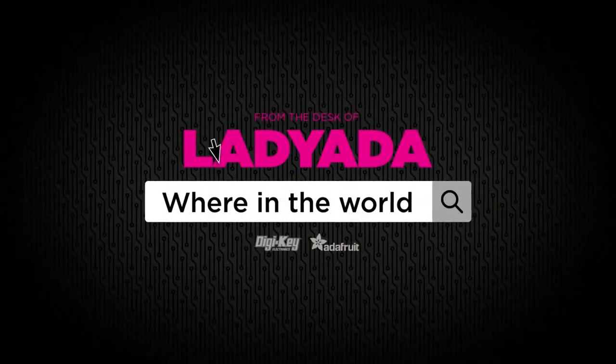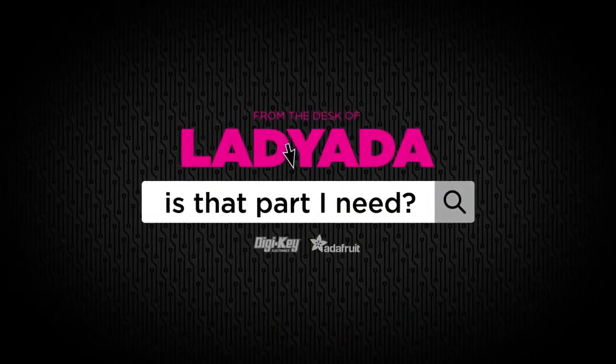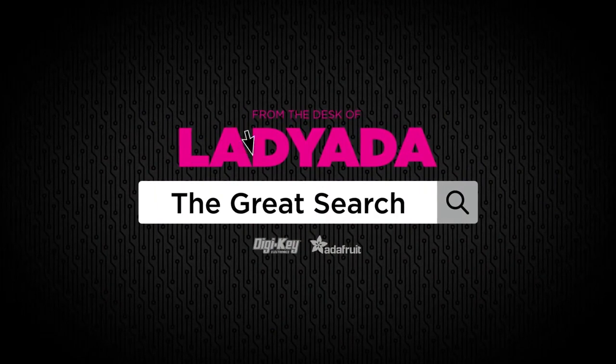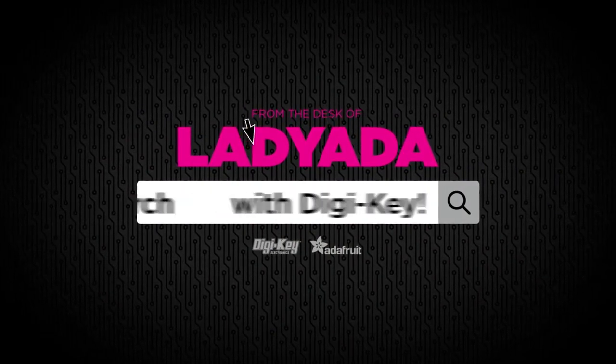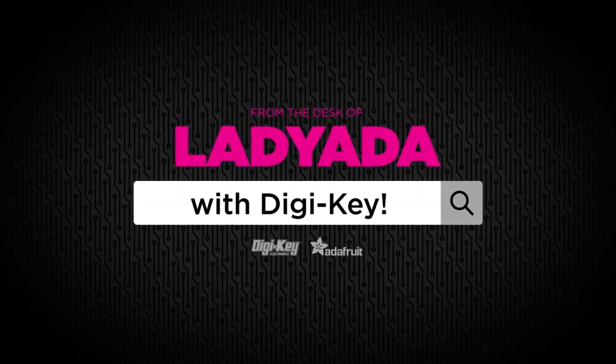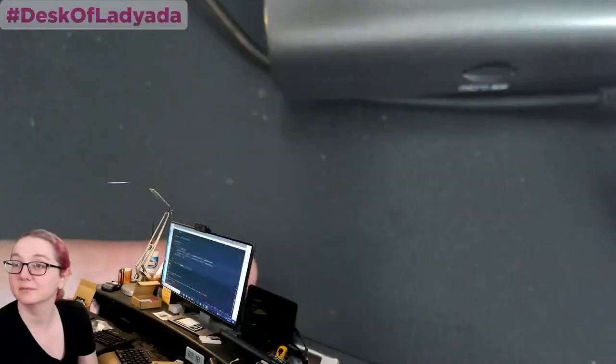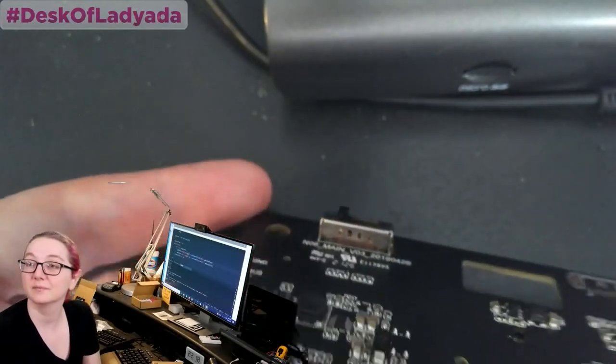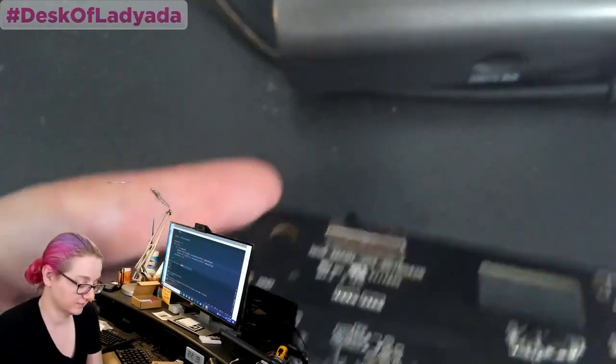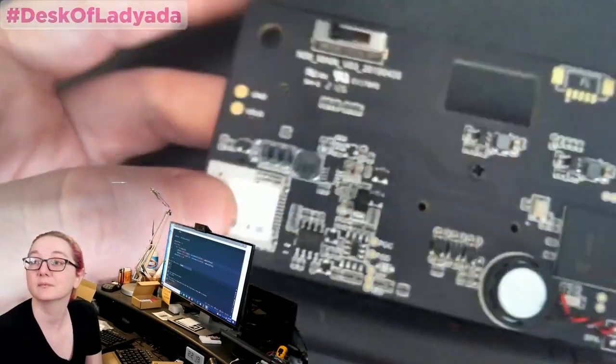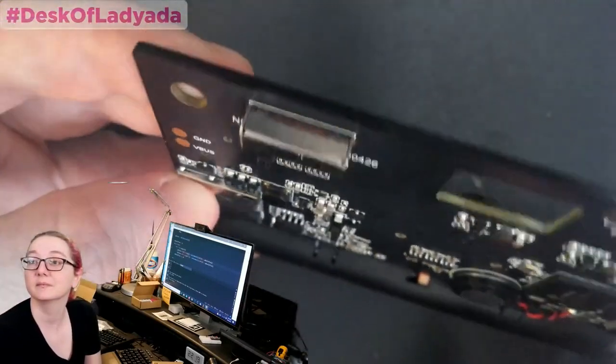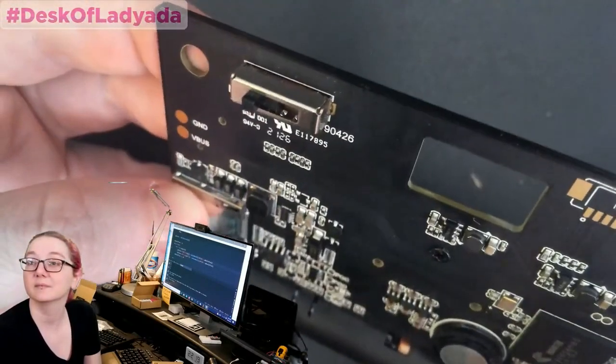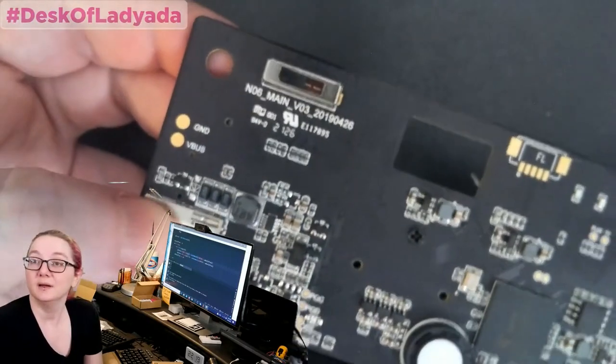Where in the world is that part I need? The Great Search with Digi-Key. Desk of Ladyada brought to you by Digi-Key. Thank you Digi-Key. And Ladyada, you use your engineering powers every single week to find things on Digi-Key. What is the Great Search this week?